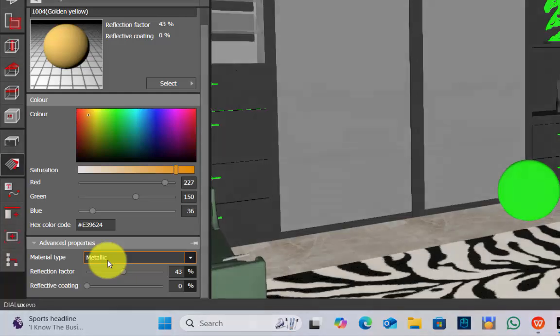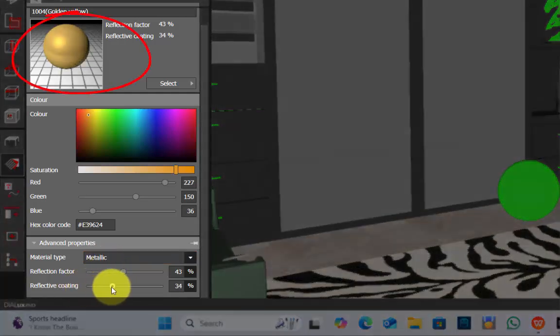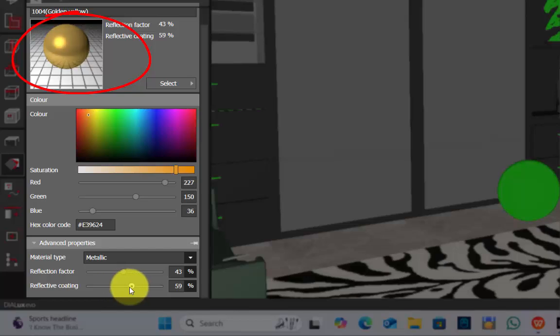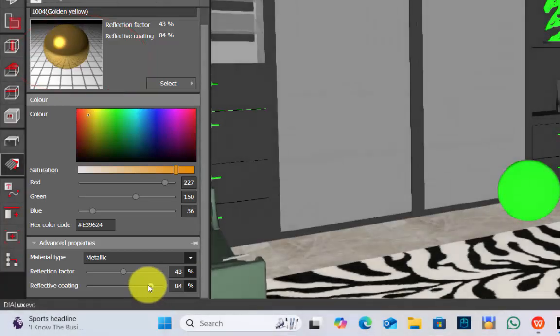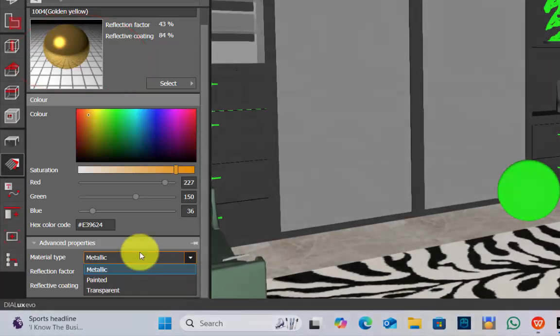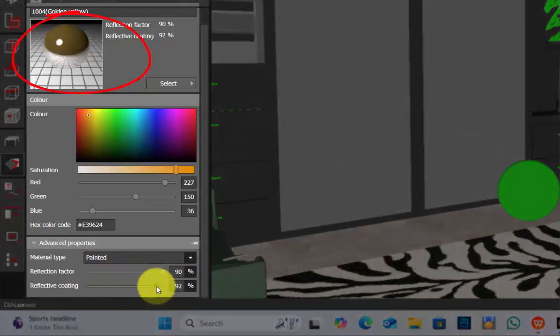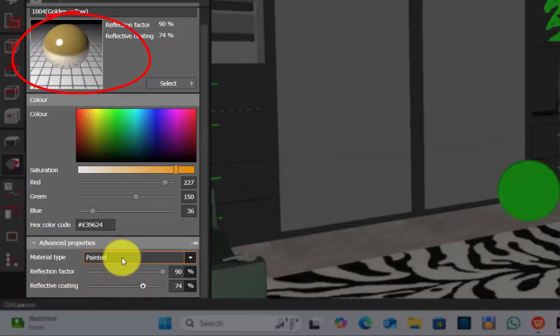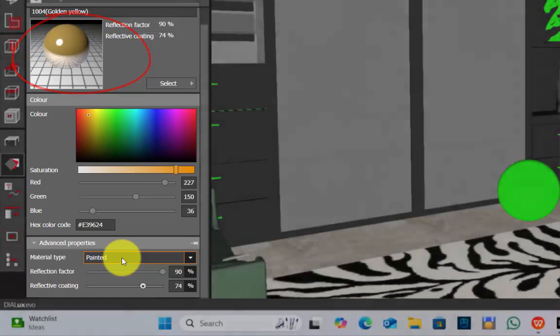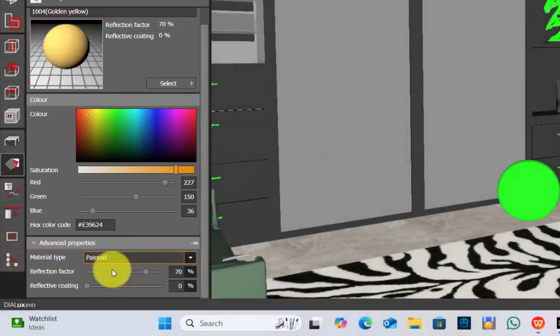For metallic and painted you have reflective coating. Now see the difference. When it is metallic and you increase the reflective coating, the way the material is appearing is different. And suppose if you give it as painted, the way the material will appear is different. So this small step is very important. So we will select it to be metallic.